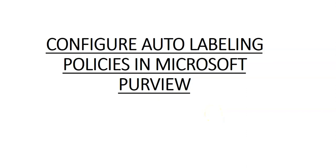Hi, my name is Ashish and in this video we will see how to configure auto-labeling policies in Microsoft Purview. As you all know, we can now create auto-labeling policies to automatically apply sensitivity labels to email messages or documents that contain sensitive information.